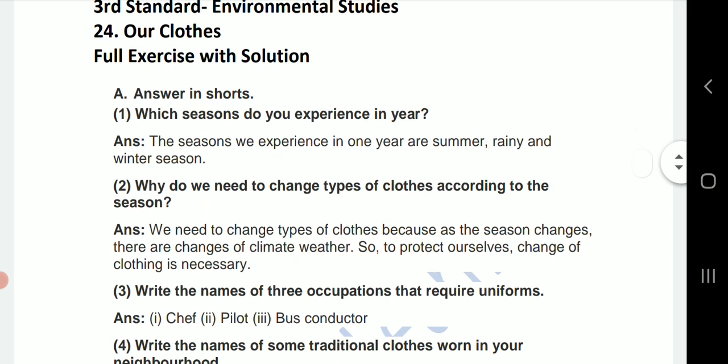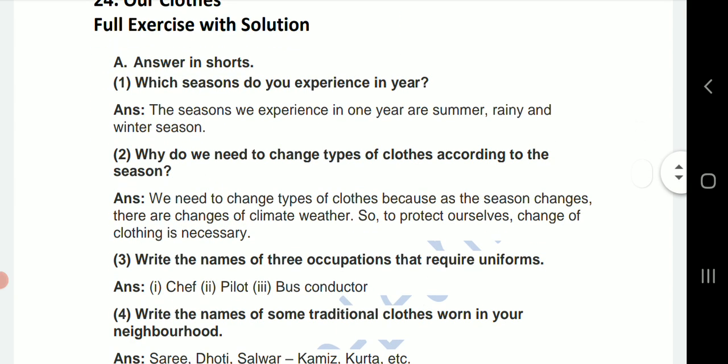First question, answer in short. First one: which seasons do you experience in a year? The answer is, the seasons we experience in one year are summer, rainy, and winter season.